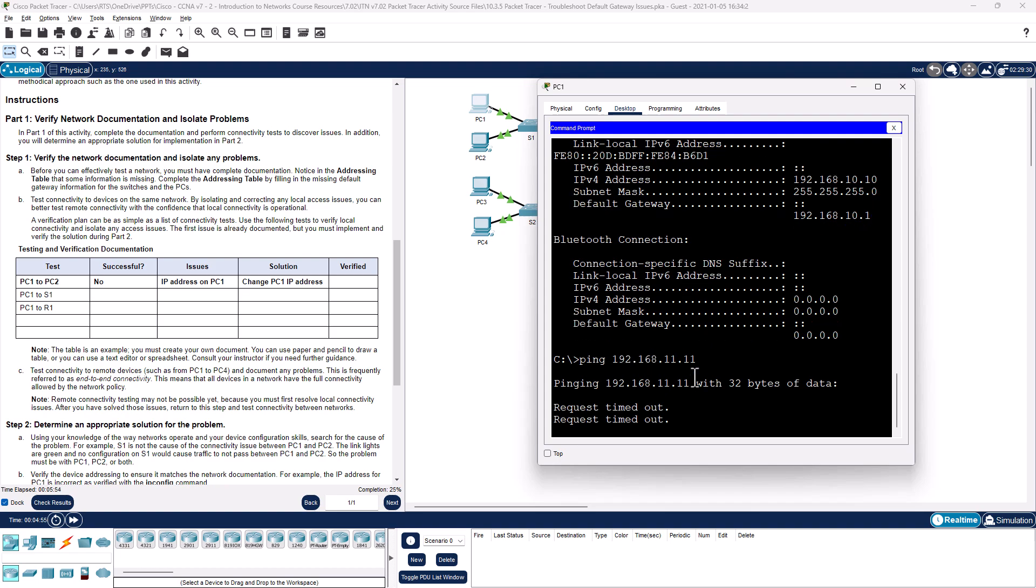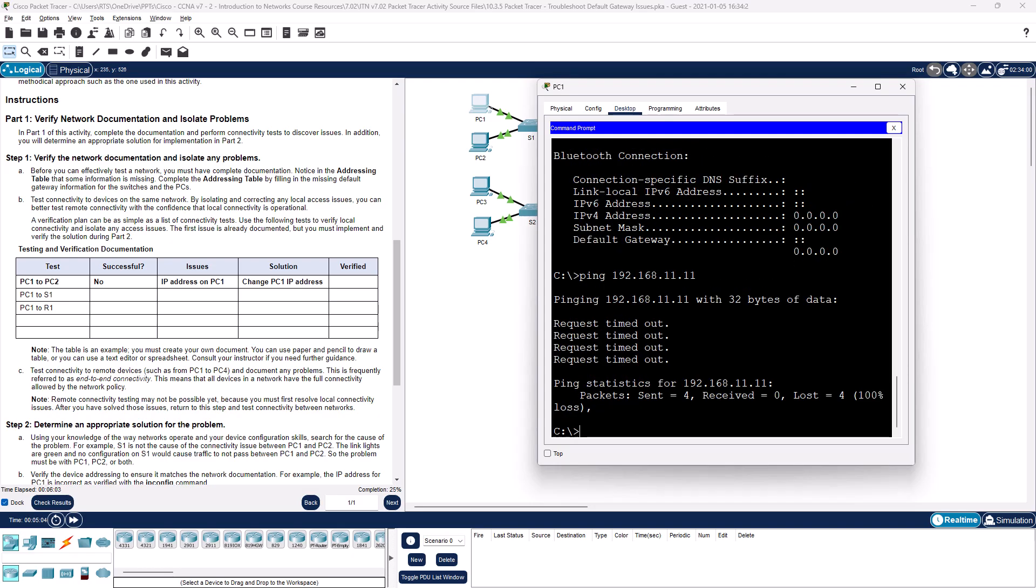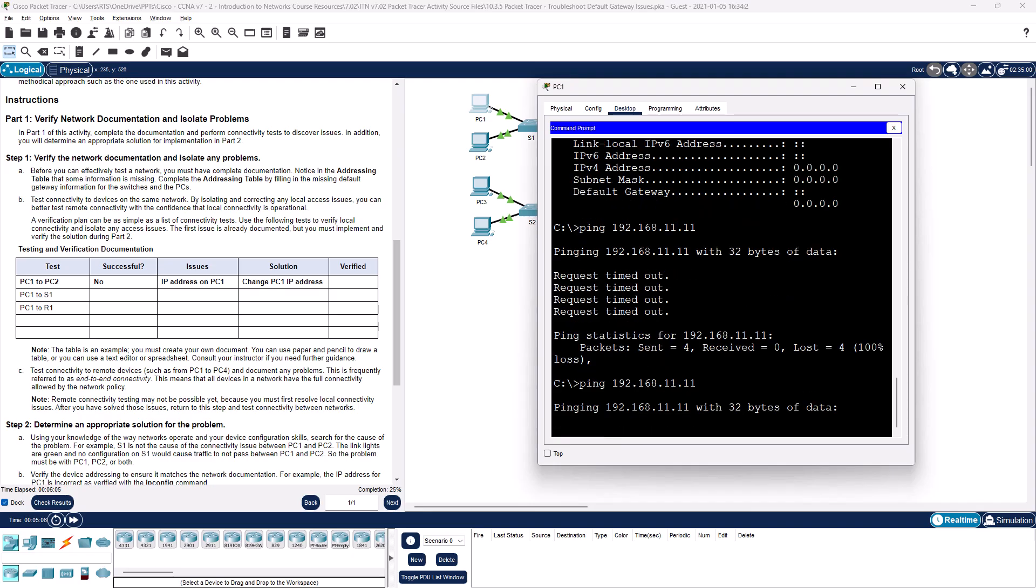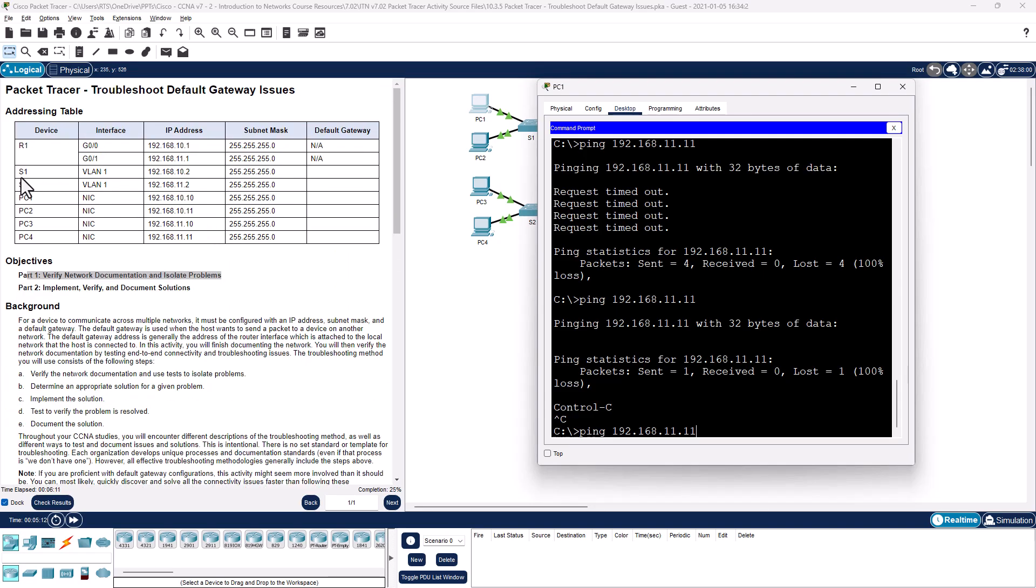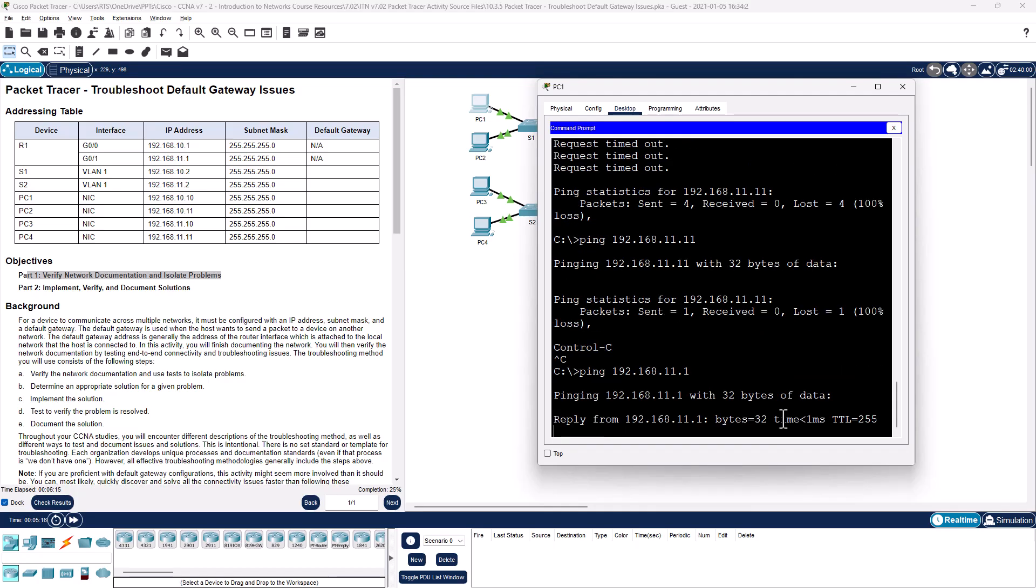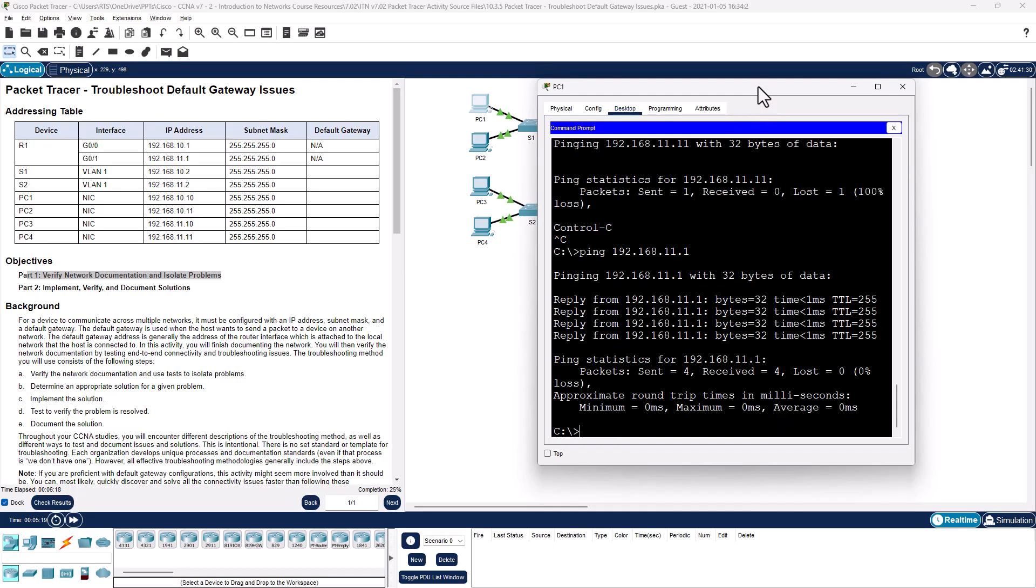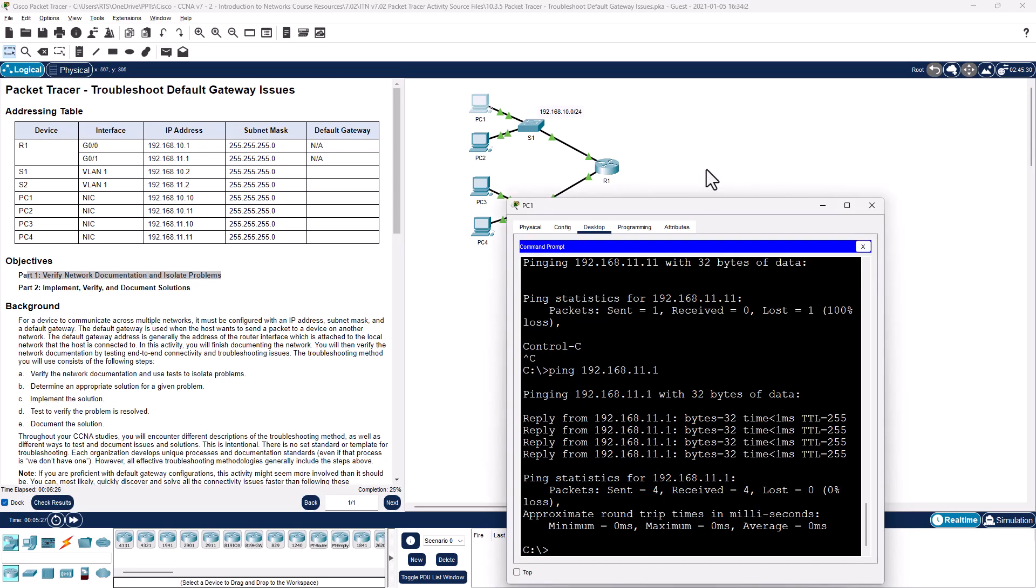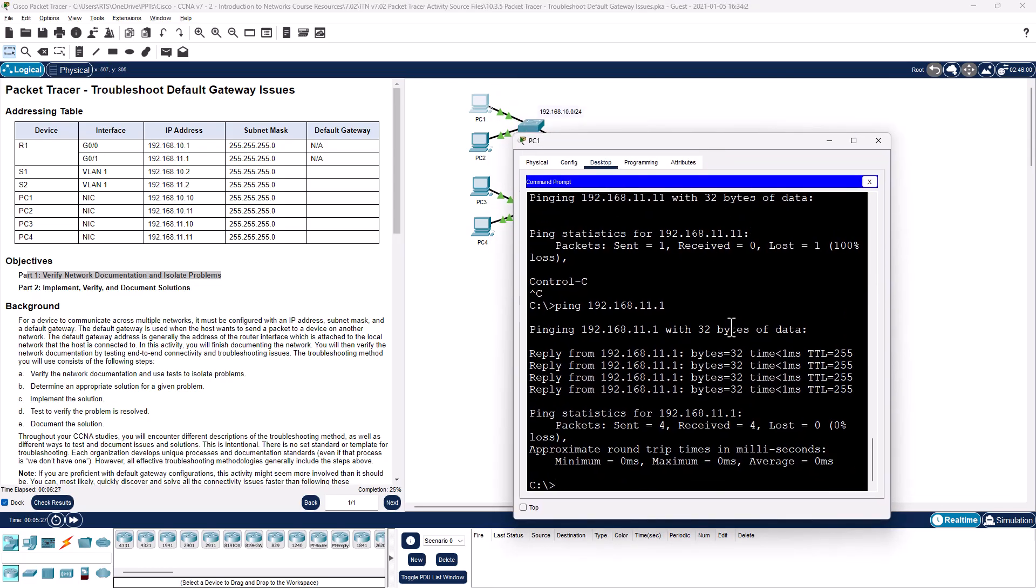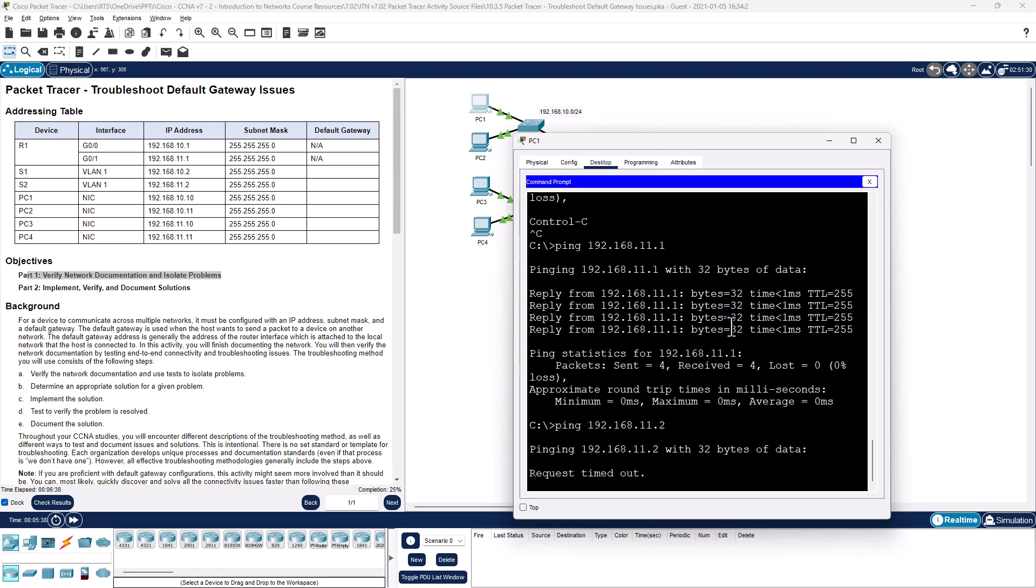All right. That doesn't work. That's all right. Part of this is, can I ping router 2? Router, sorry, the other interface, 11.1. So I can get from PC1 to R1, I can get PC1 to the other network. Can I get to the switch on the second network, 11.2? Again, first one might be an ARP request.